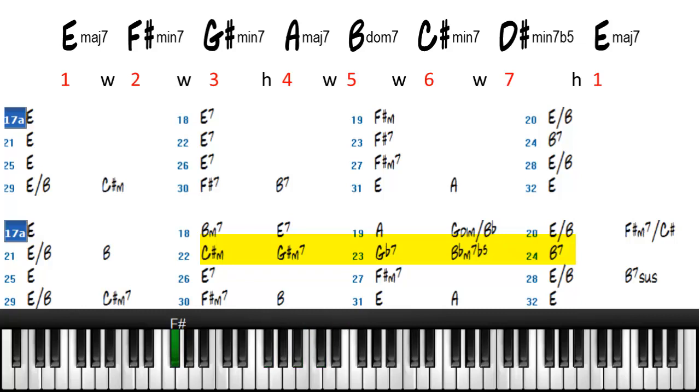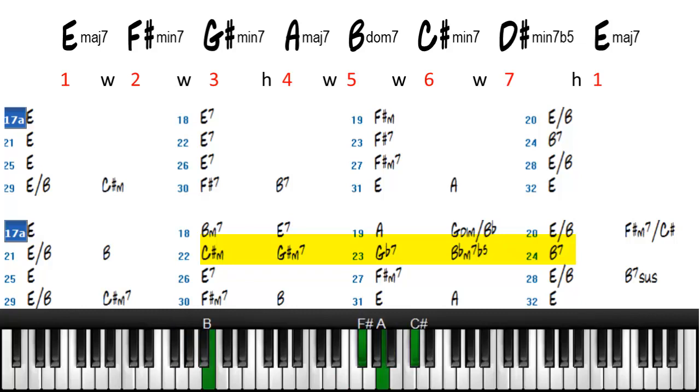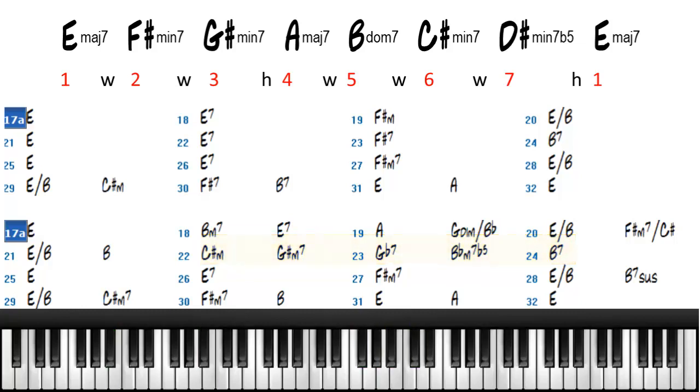And then a B flat minor 7, to a B, to a B dominant 7. And then E.